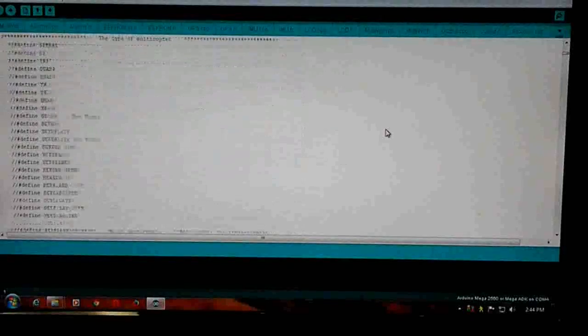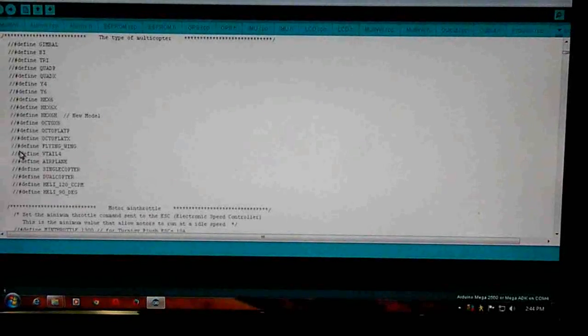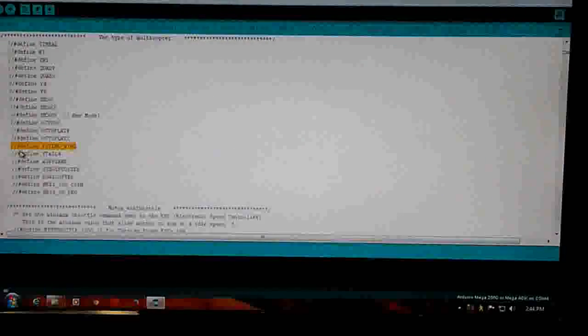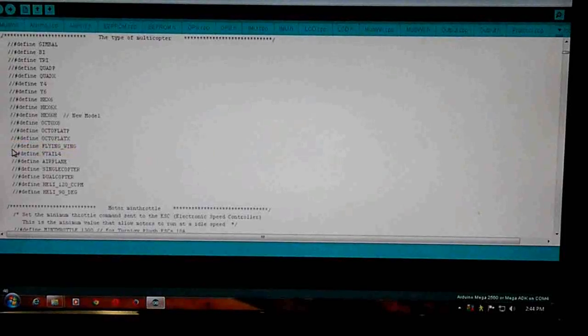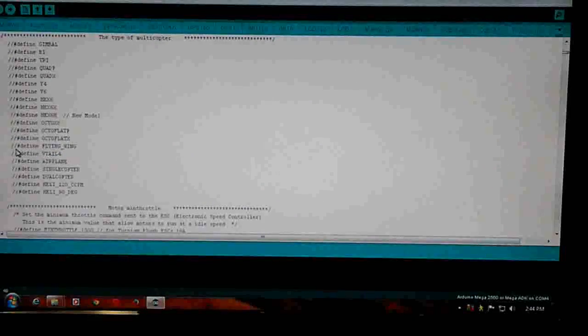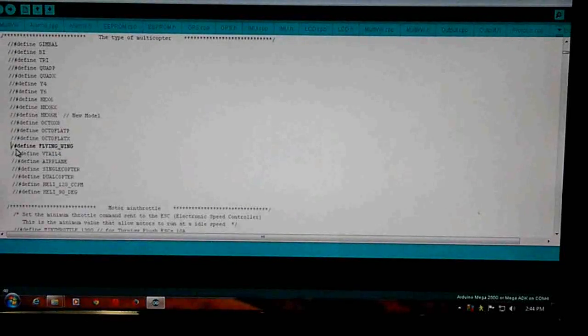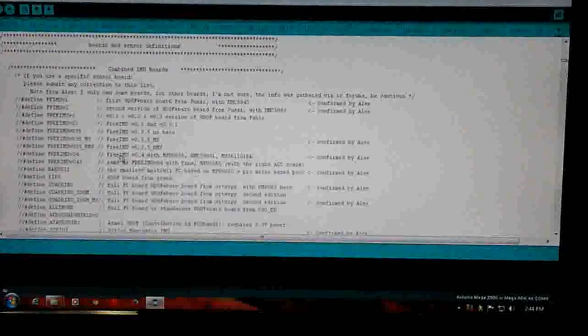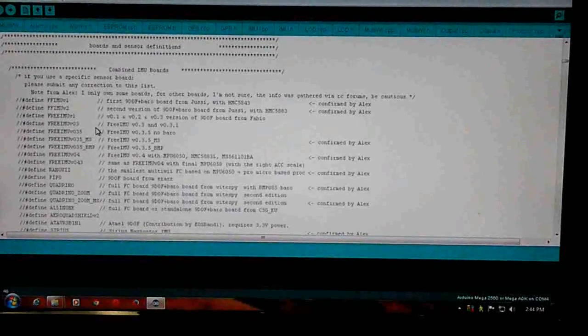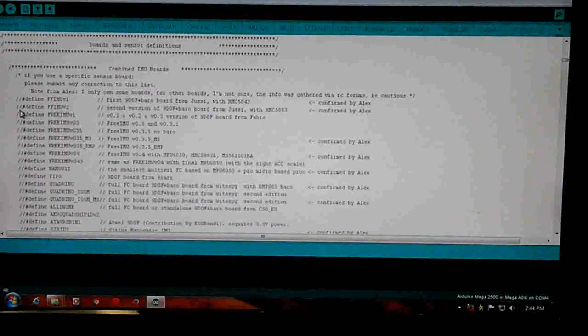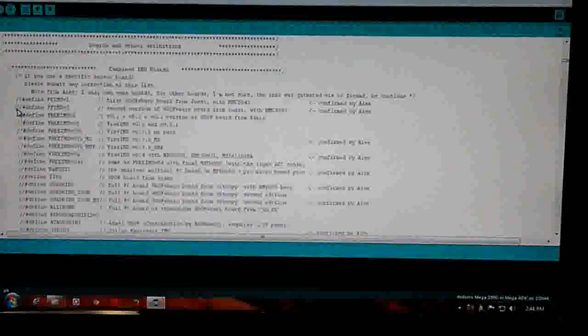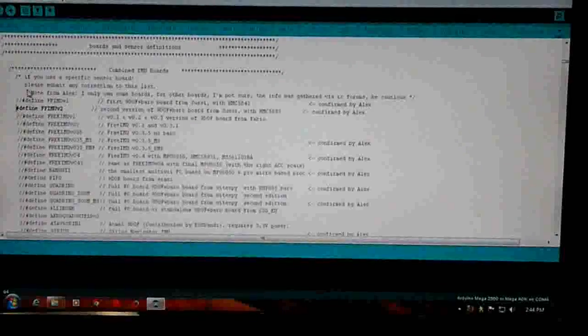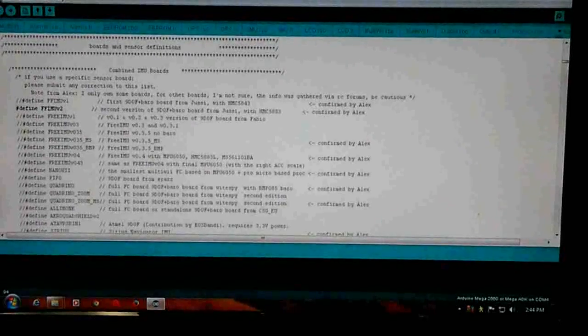And we go to the frame you want: flying wing. I want the FFIMU v2. Save.